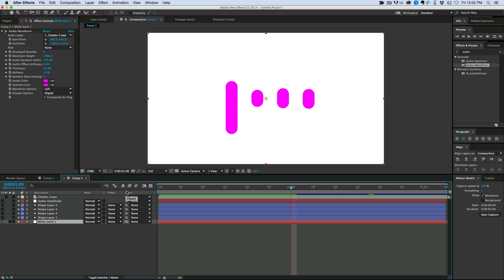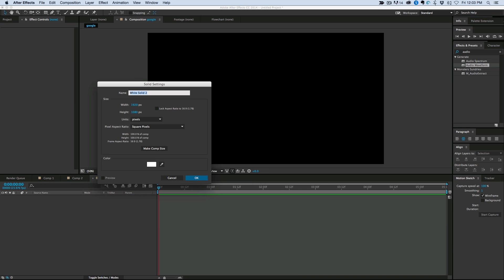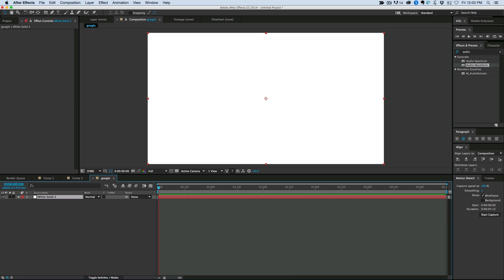Now this tutorial has lots of expressions in it, so if you have any questions, make sure you ask them. Hopefully I'll be going slow enough that you can follow along. So let's start a new composition, give it a nice white background, and let's create our first shape layer.